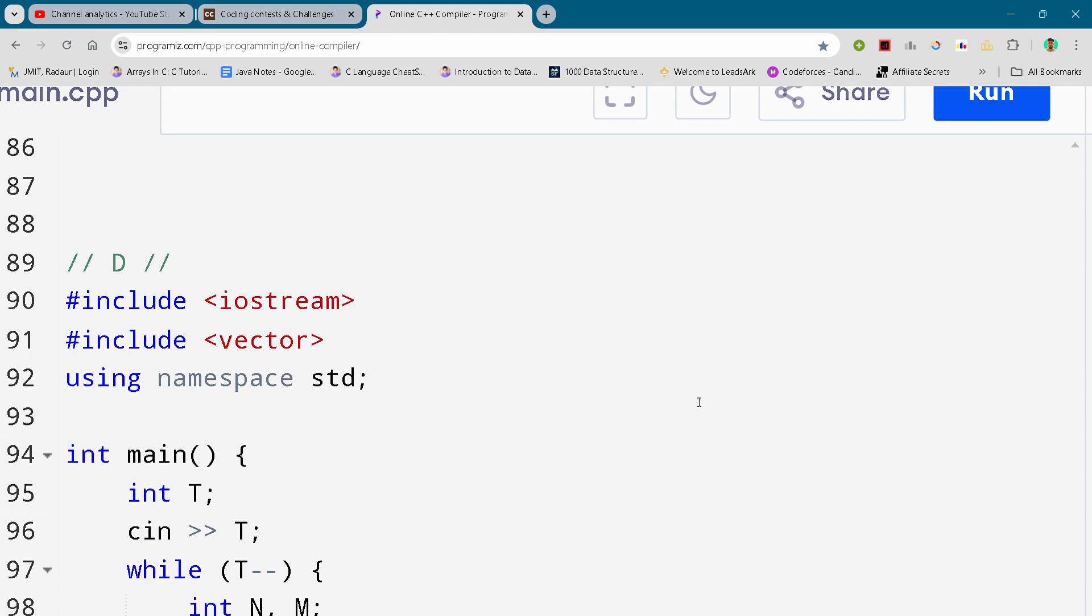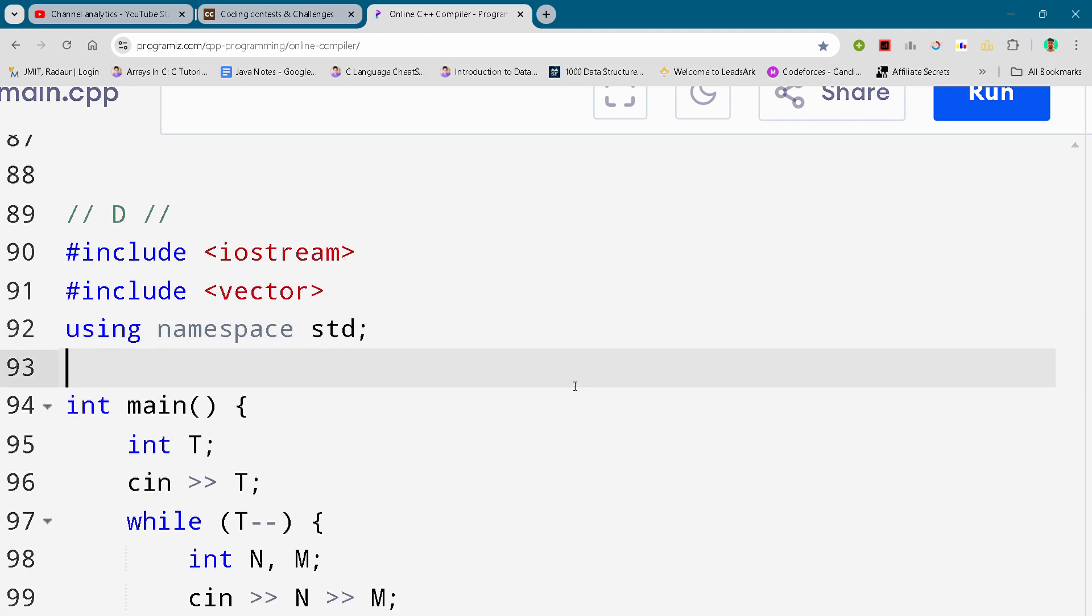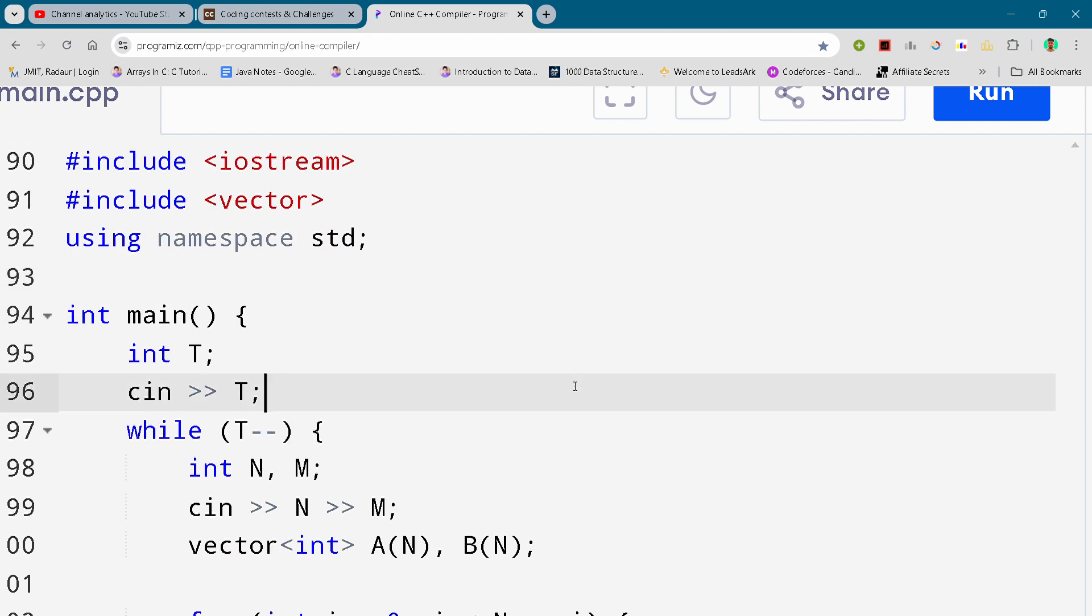And now I'll just show you the code. You can scroll it down or pause it to see this code.